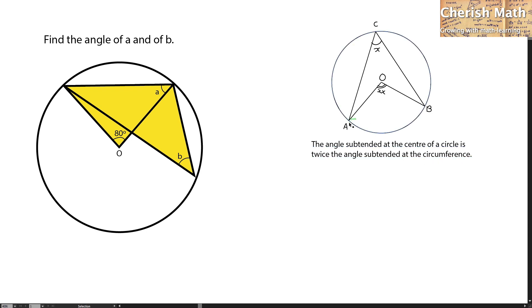That is ACB. This shows that ACB, which takes up x degrees, is actually half of the AOB angle that reads 2x.